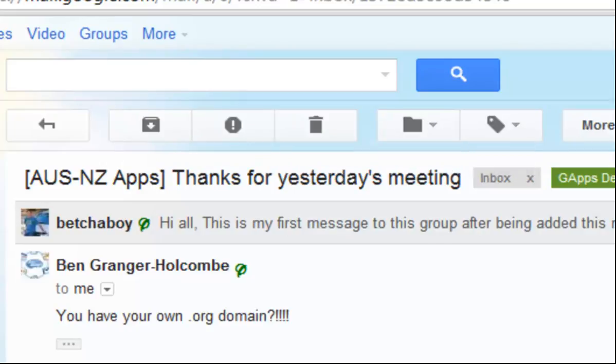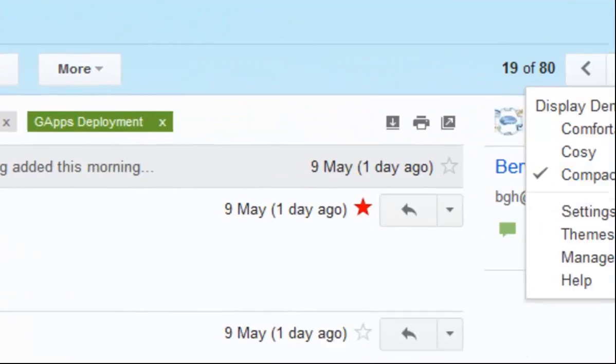Some people would prefer the buttons simply had text instead of an icon. If you're one of those people who would prefer text, a couple of weeks ago Gmail introduced a new feature where you can do that.